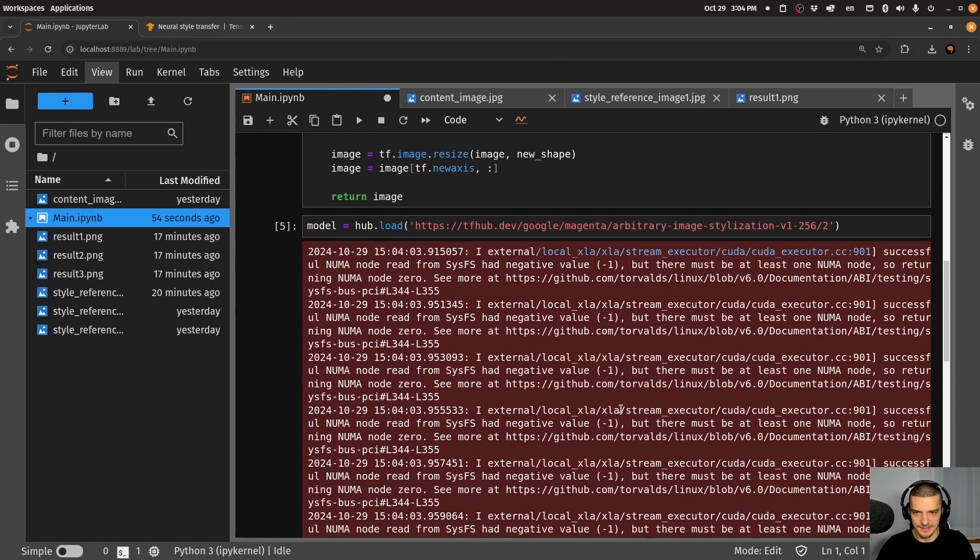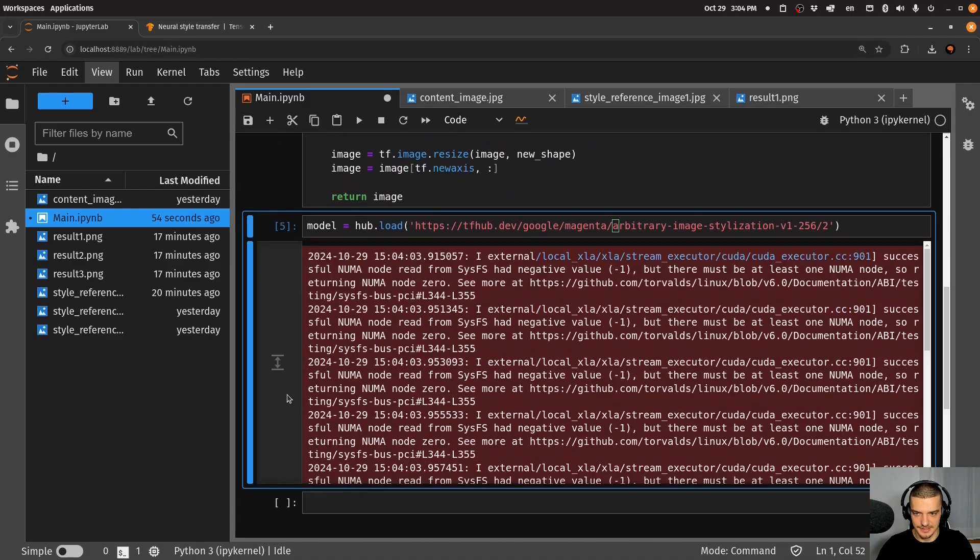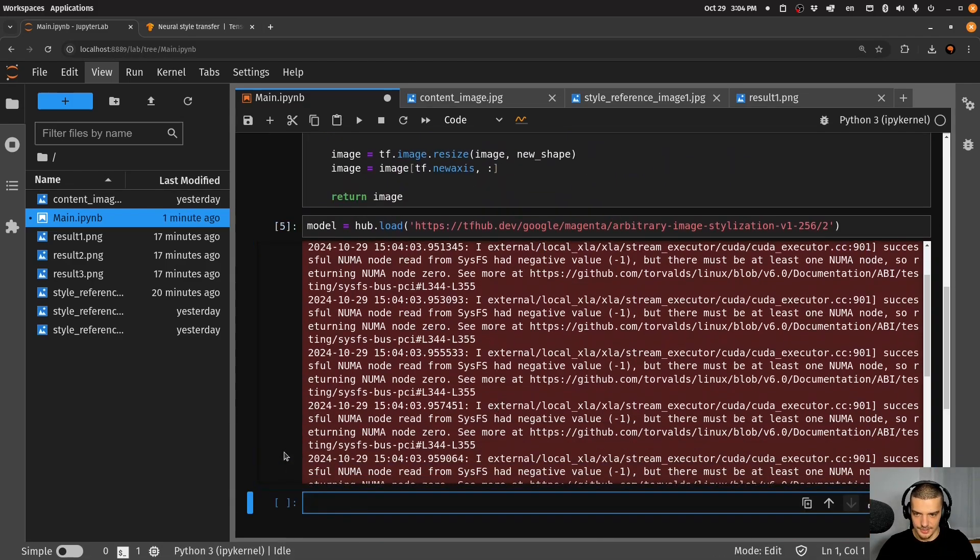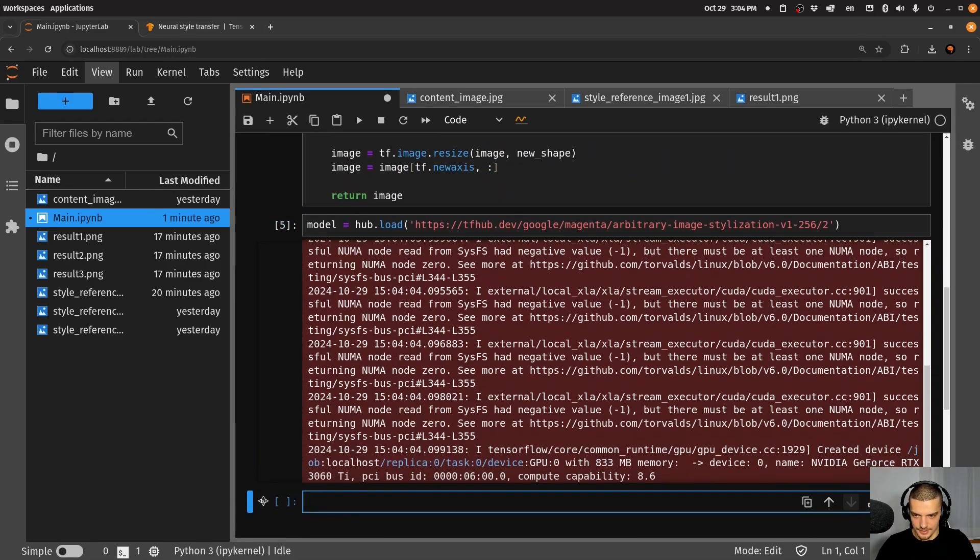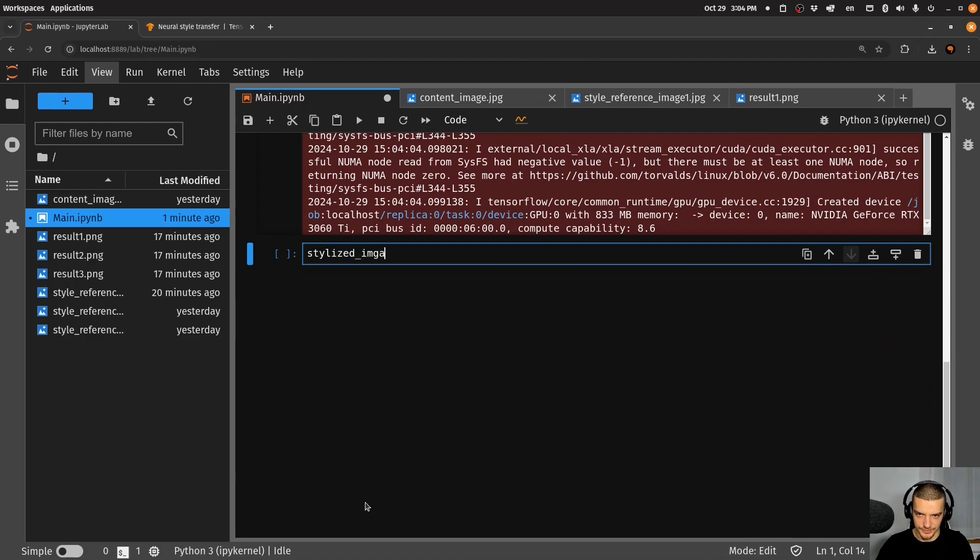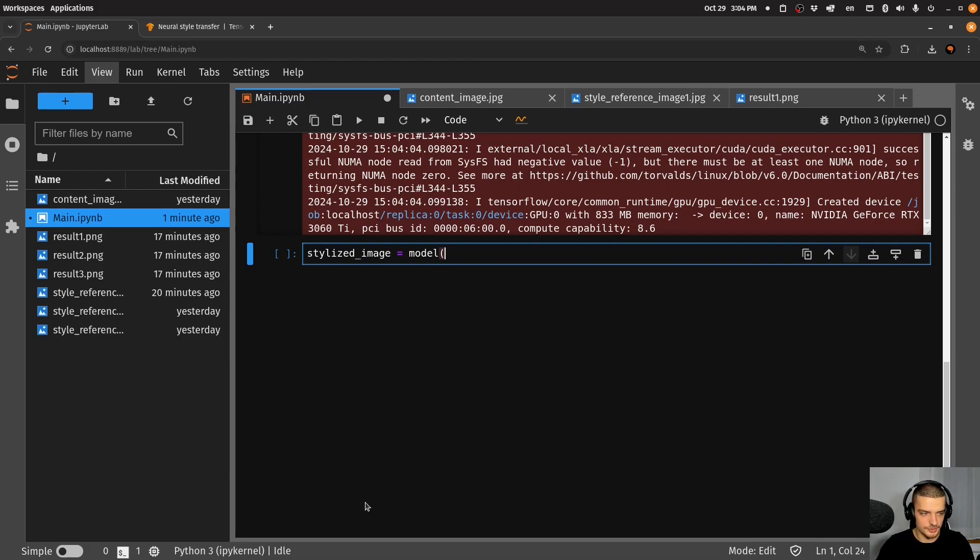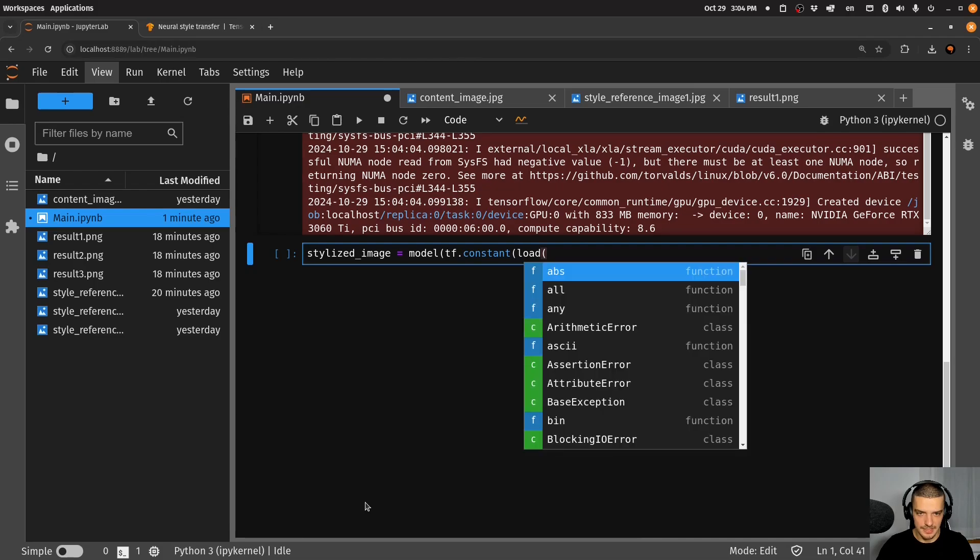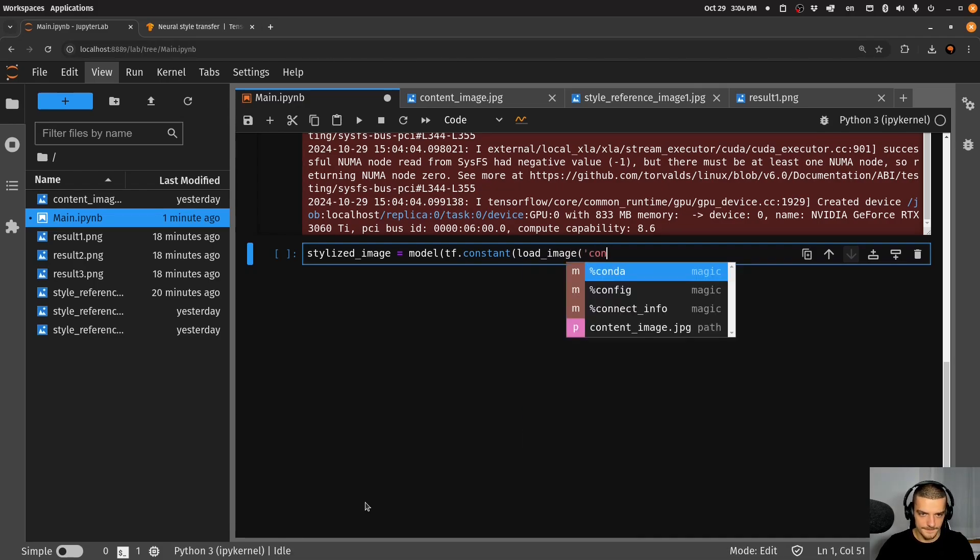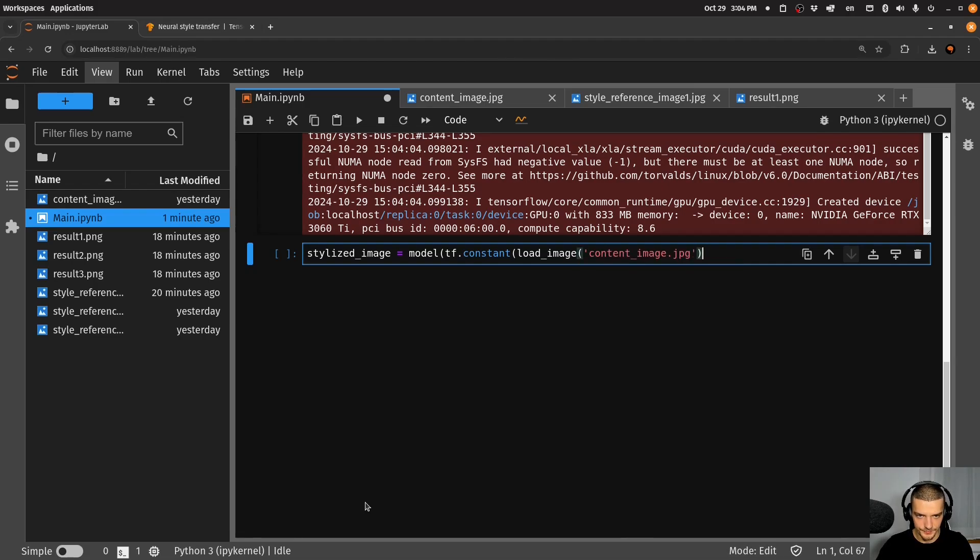And with this model, now we're going to create the stylized image. So I'm going to say here, stylized_image is equal to, and now we're going to apply the model onto the following tf.constant. And we're going to load the image here.